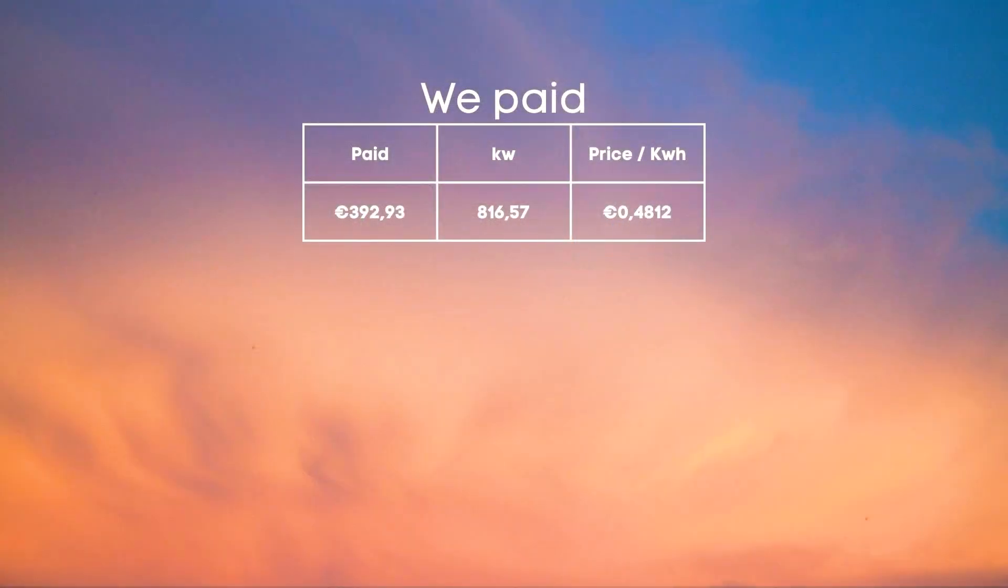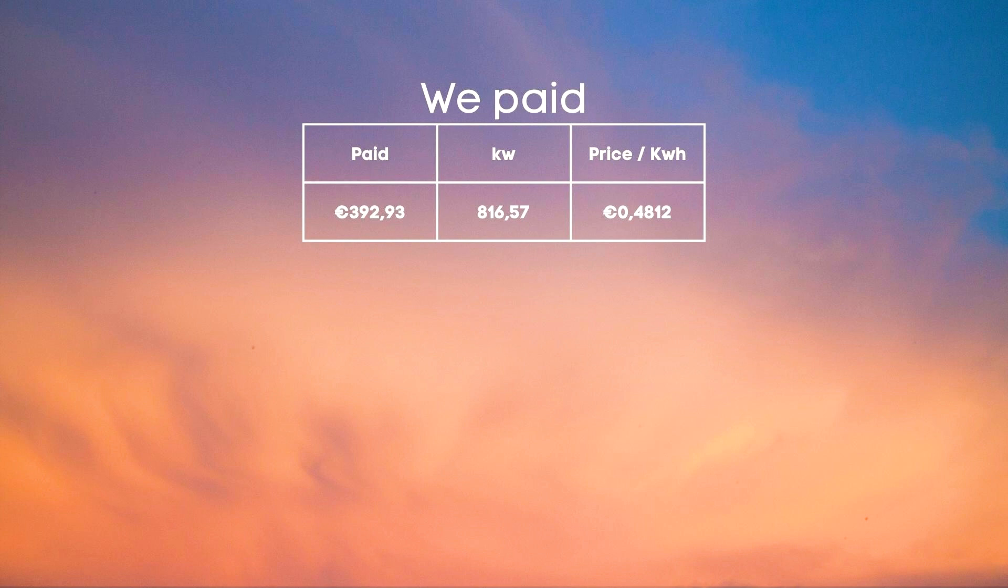In total we paid 392.93 euro for 816.57 kilowatts of power. This was mostly during the winter when the solar panels were barely generating anything. This gives us an average price per kilowatt hour of 0.4812 euros.